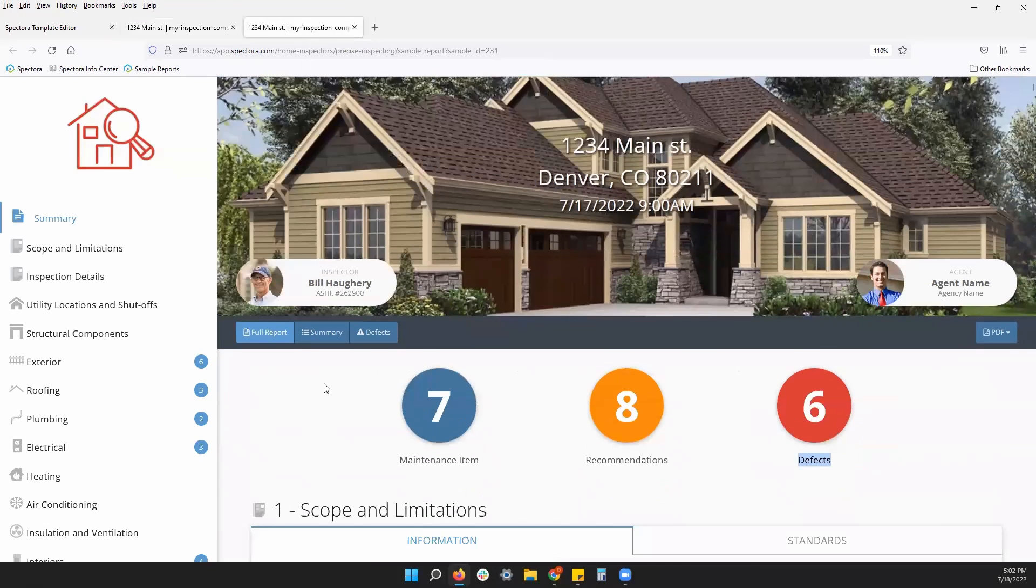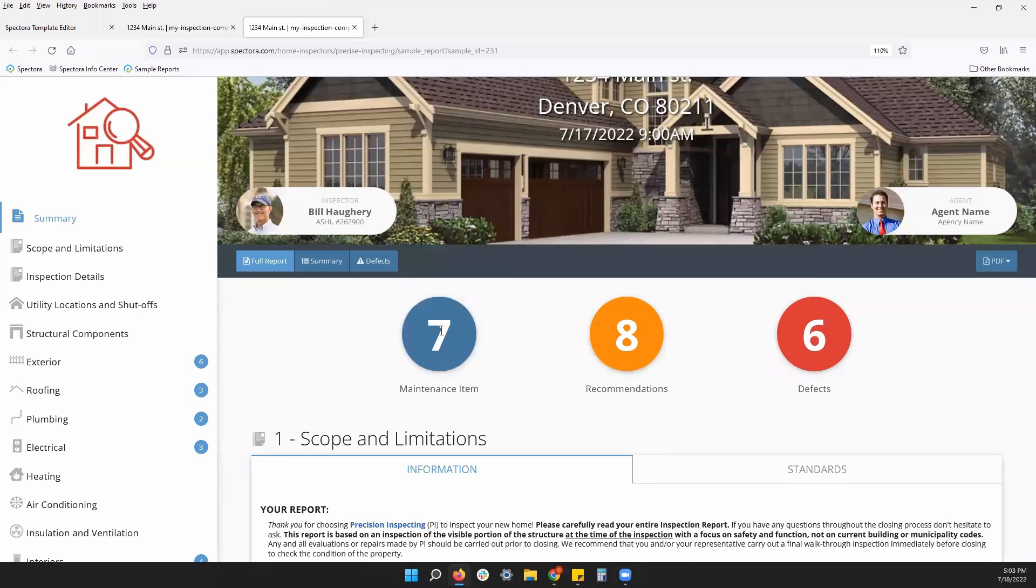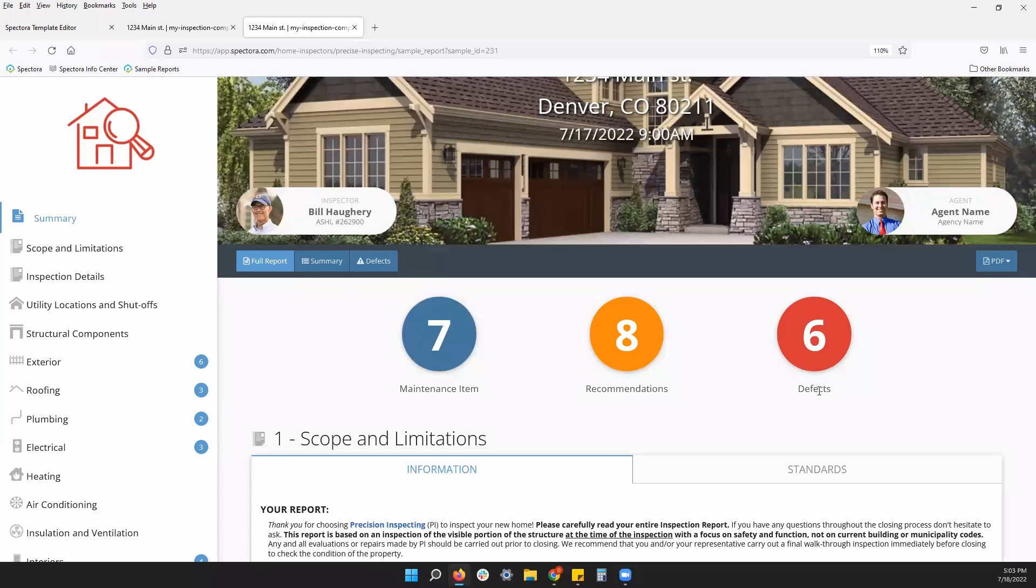We have our category count summary, another setting in our template settings. This will show us our bubbles, saying we have seven maintenance items, or whatever you refer to your blue level deficiency at. Eight recommendations, six defects. Again, whatever you name your defect categories will show in these bubbles.